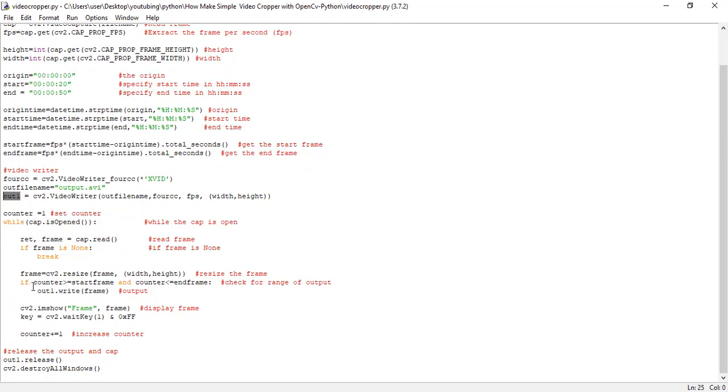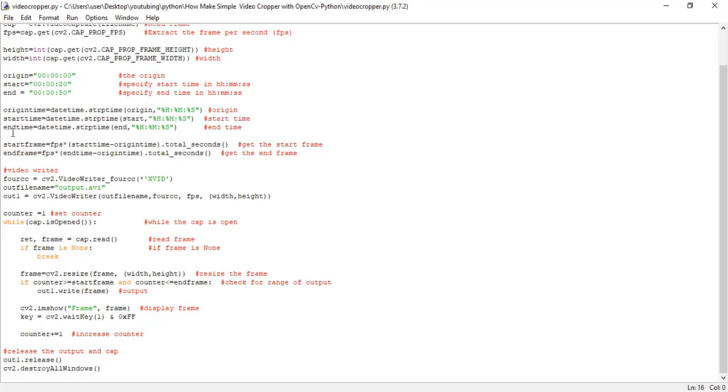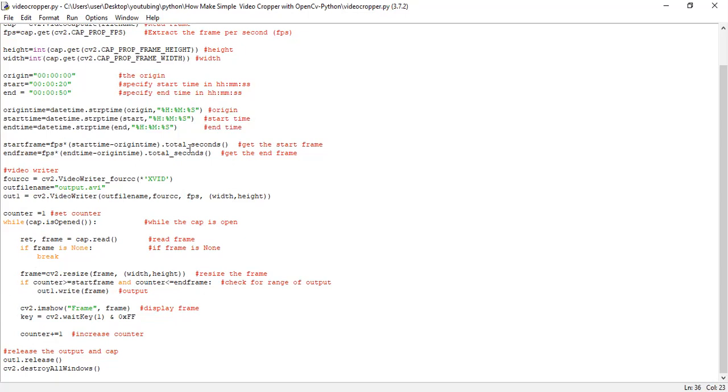Then in this line, we have to check if the frame that we want to crop is within the specified time, the start time and end time. So we use this start frame and end frame. If counter is greater than or equal to the start frame and counter is equal to the end frame, we write this frame. We do that until all frames have been extracted.